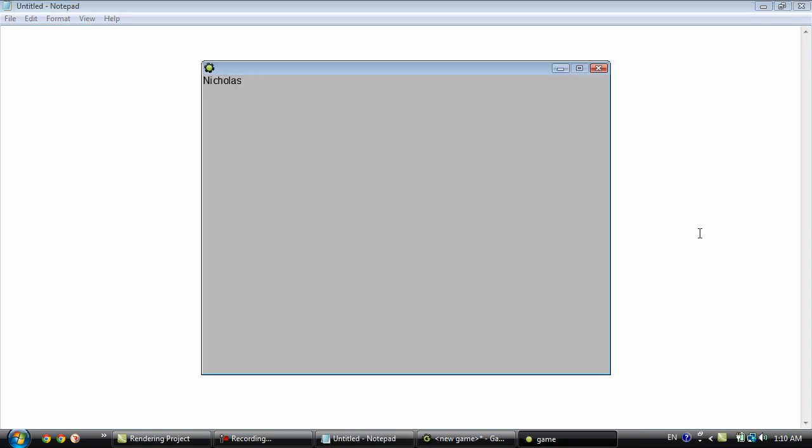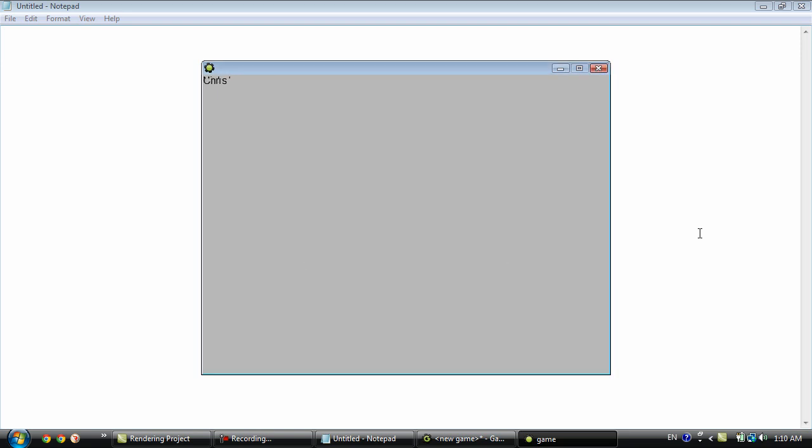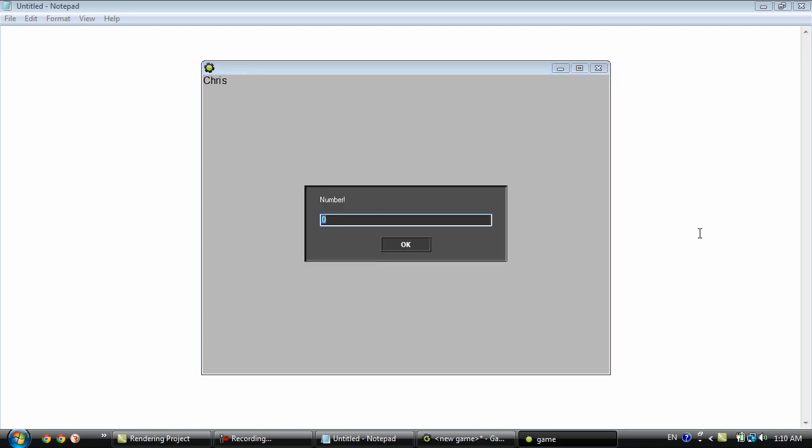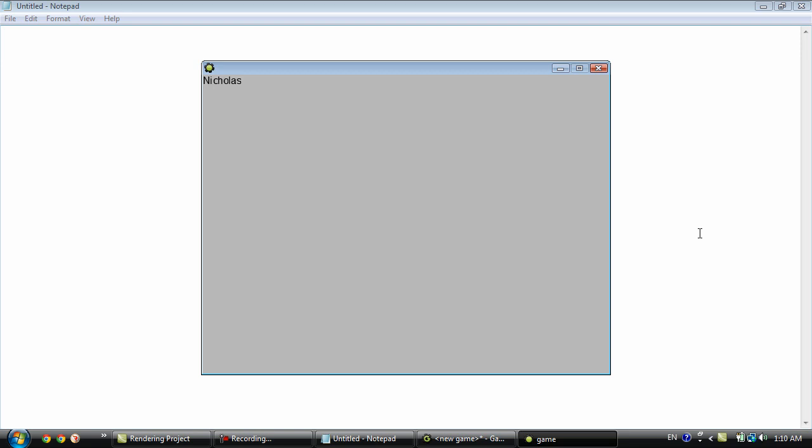Okay so right now it says Nicholas but if we hit enter and type in 1 it'll show Chris. So that's how you can access an array through a variable. Now you might be wondering what if you enter a number that you haven't used in the array. Well let's try it.